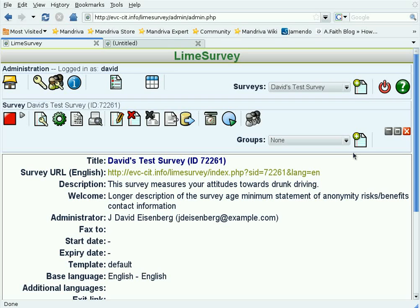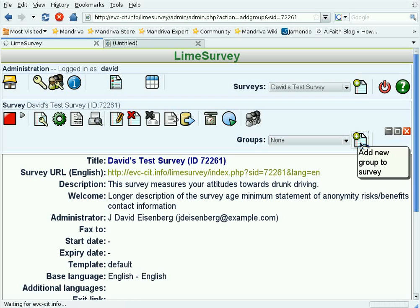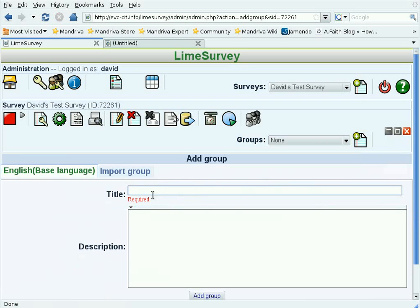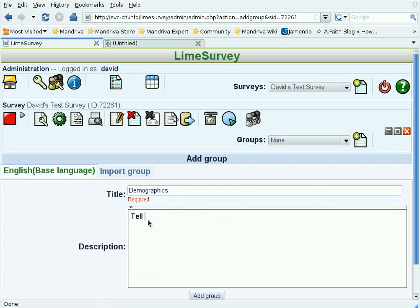Let's add our first group. The first group is going to be called Demographics. Probably in a real survey you'd want something a little more user-friendly, but we're looking for something short and simple here. The description of this group is Tell Us About Yourself, and we'll add the group.